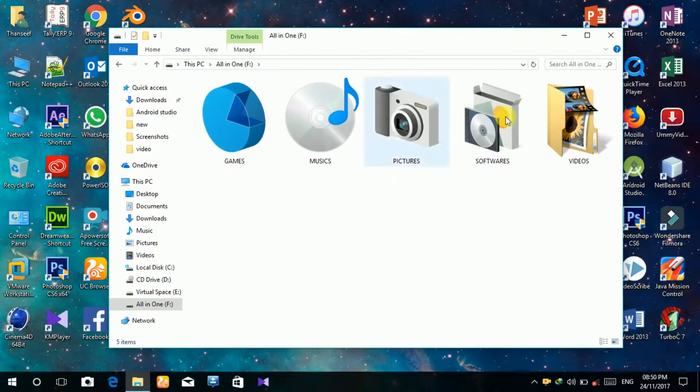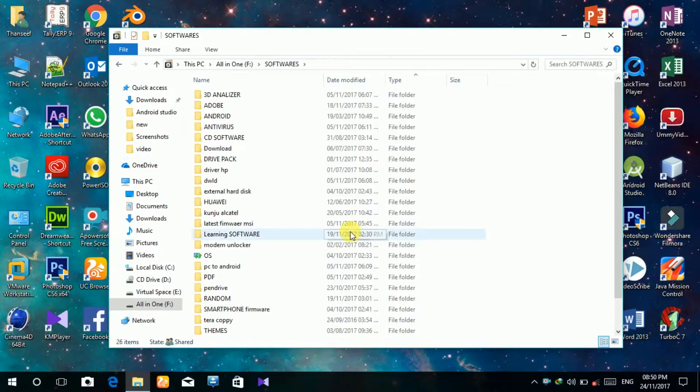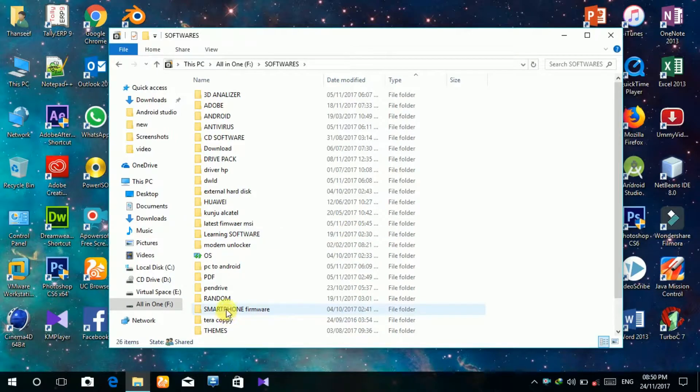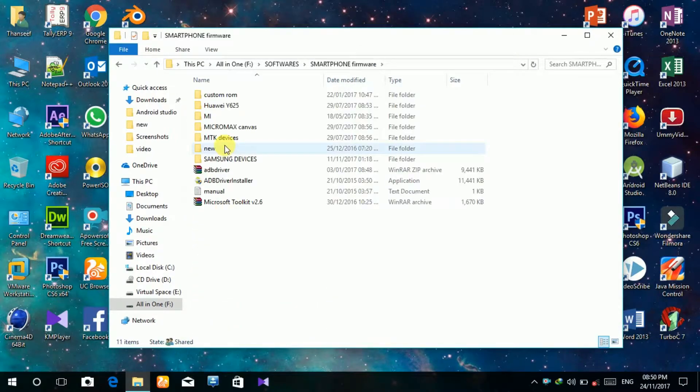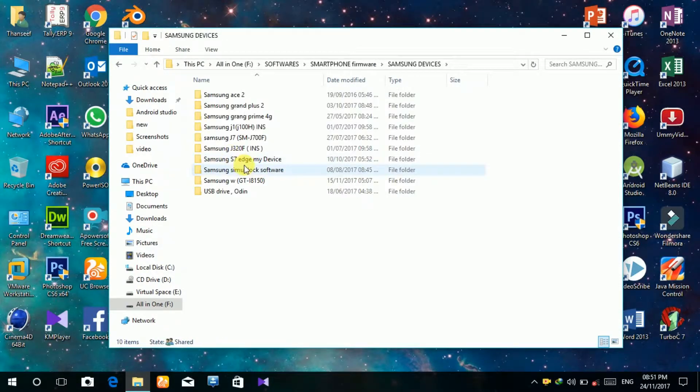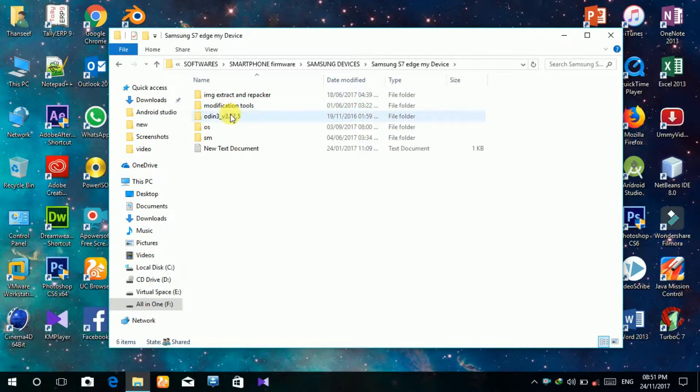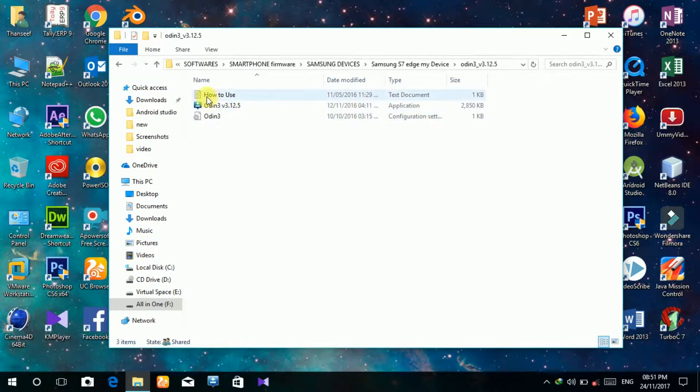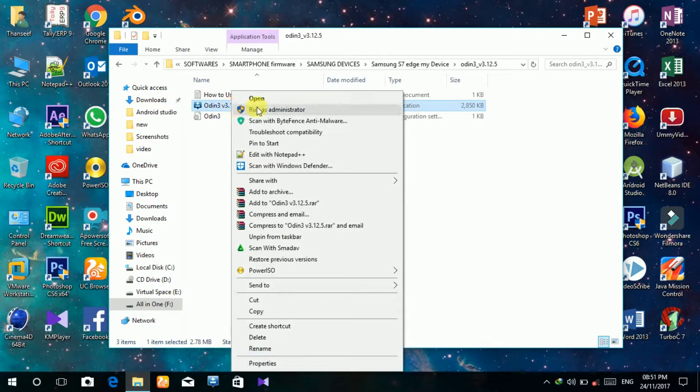First, open Odin software. Before you flash the firmware, you need to install the USB driver and extract the firmware.